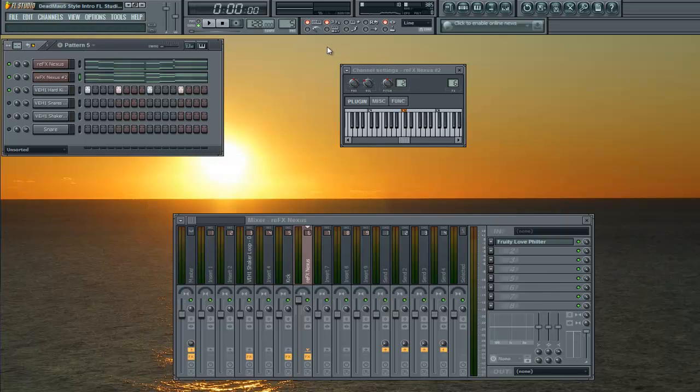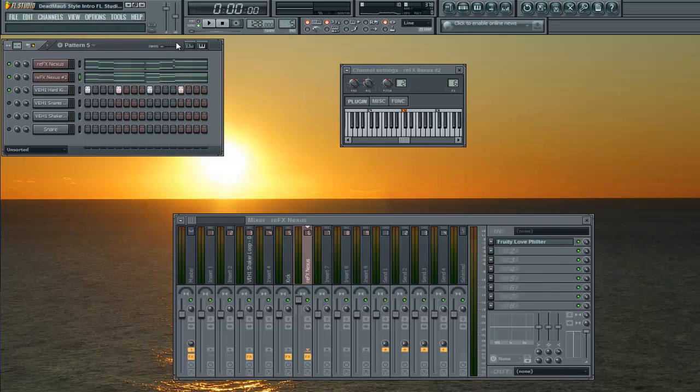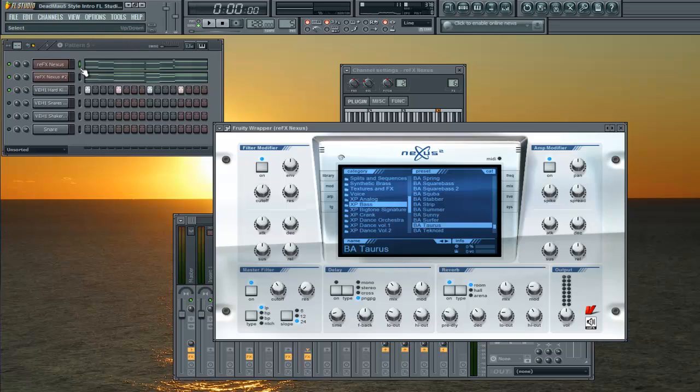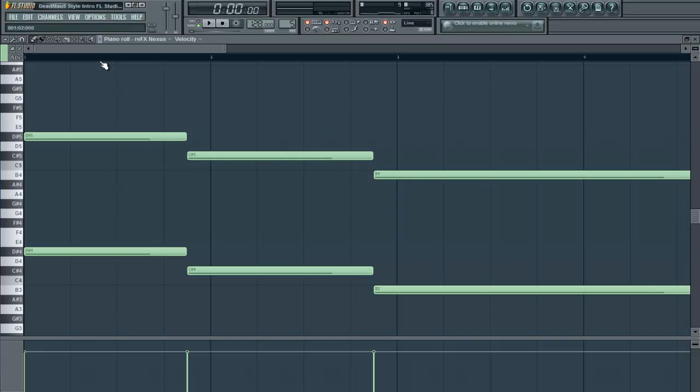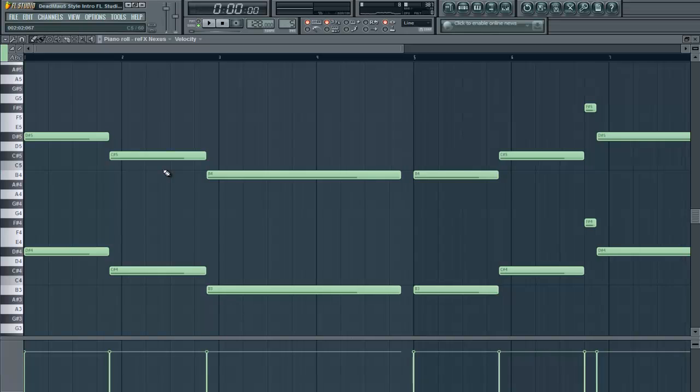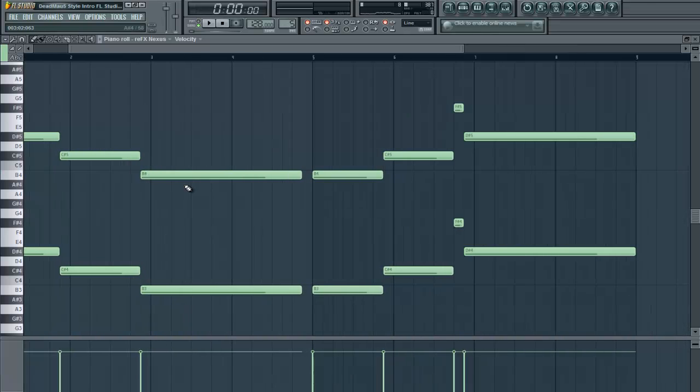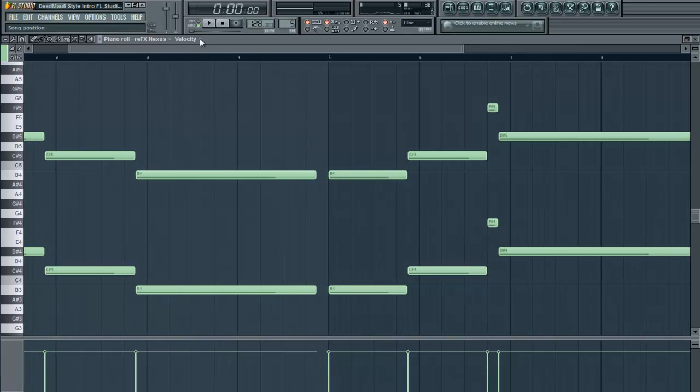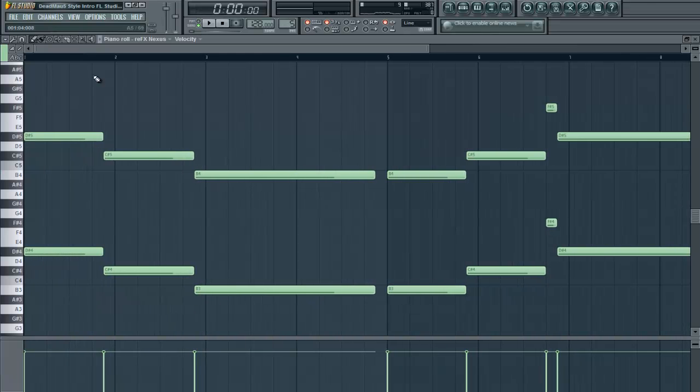Now first and most importantly, I'm going to want you to make a pattern. I can't tell you exactly how to do it, but make a pattern that sounds good to you. I'll just show you what mine looks like.